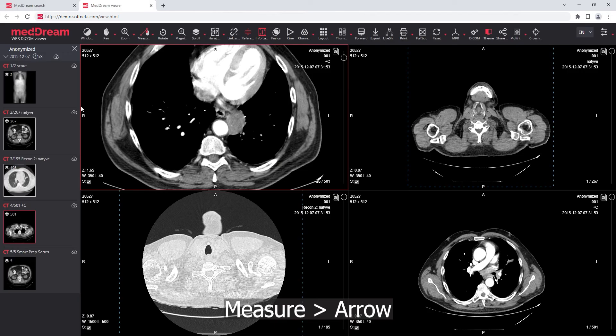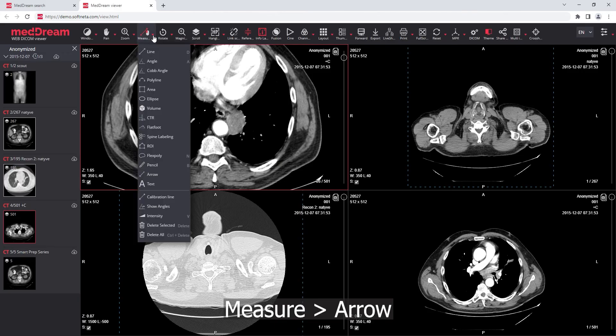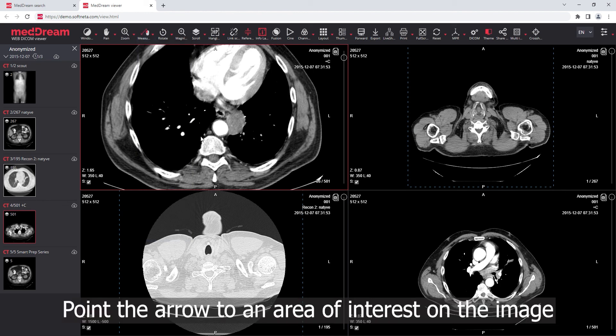Arrow Pointer: mark an area of interest on the image. Choose the arrow tool from the measure menu and point the arrow to an area of interest on the image.